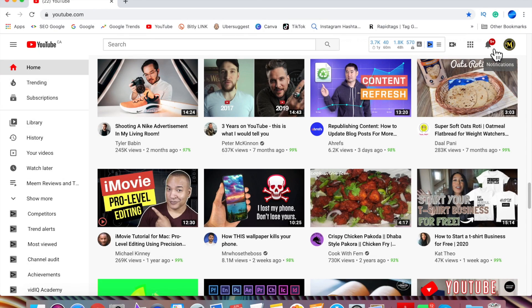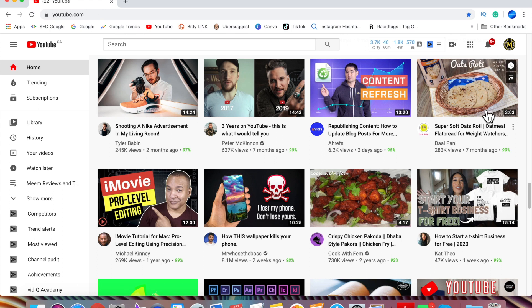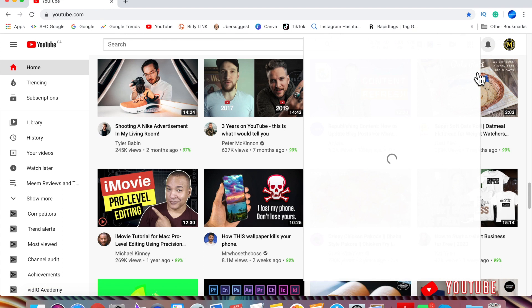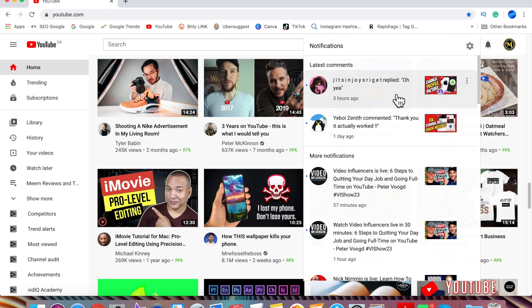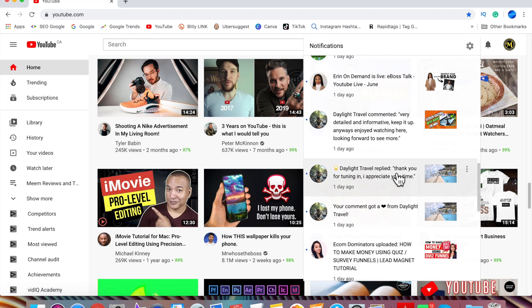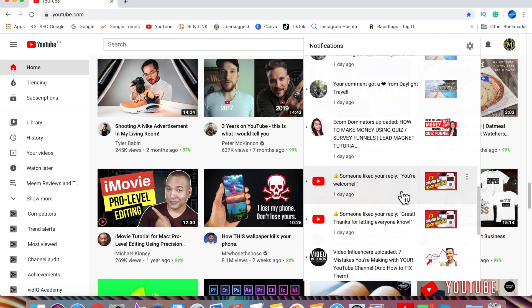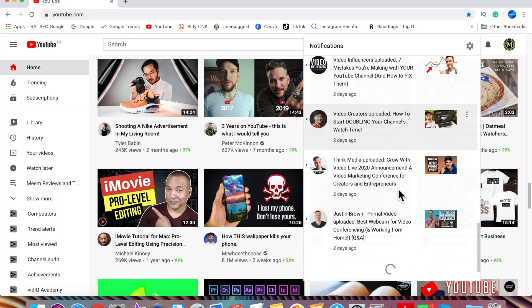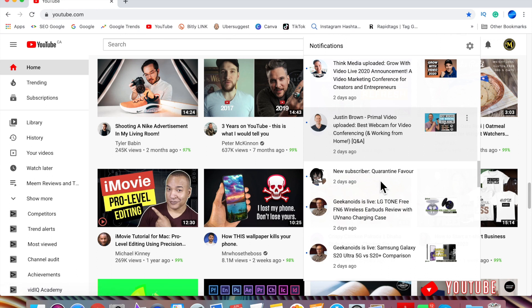Now once the subscriptions are public, they'll show up in the notifications. If I scroll down, I'll be able to see who subscribed to my channel. At the same time, if I subscribe to somebody, I'll show up in their notifications as a new subscriber.